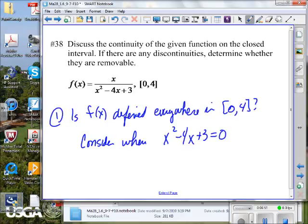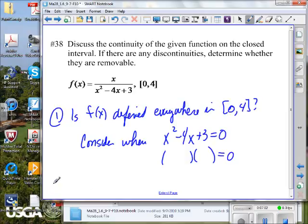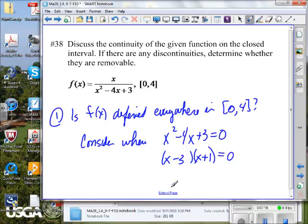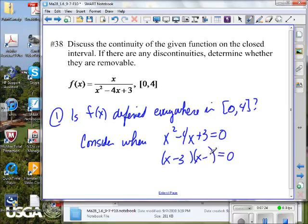We can factor that trinomial. The denominator factors as (x minus 3)(x minus 1). In order to get a positive 3 with two minus signs, both factors must be negative. If that denominator factors that way, then what do you know about x minus 3 and x minus 1?